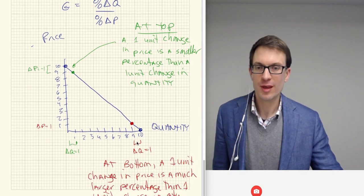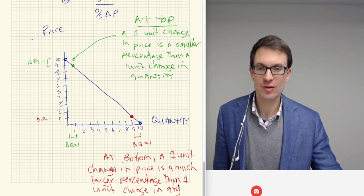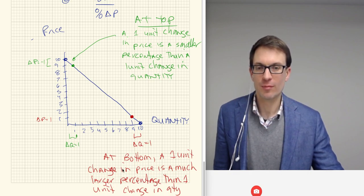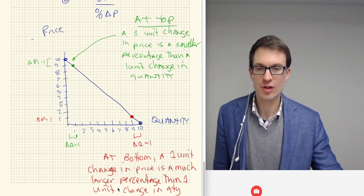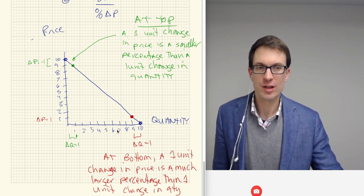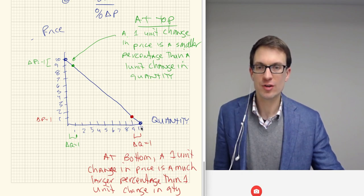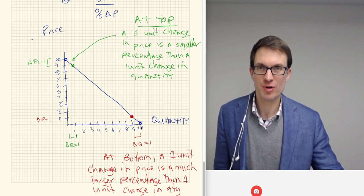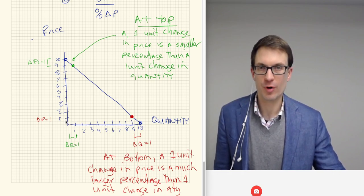What about at the bottom? At the very bottom, a one unit change in price is a much larger percentage than a one unit change in quantity. Here we have a large quantity, so one unit is small relative to the quantity. Changing from ten down to nine — walking back up the demand curve — one is a much smaller percentage of ten than one is relative to price.